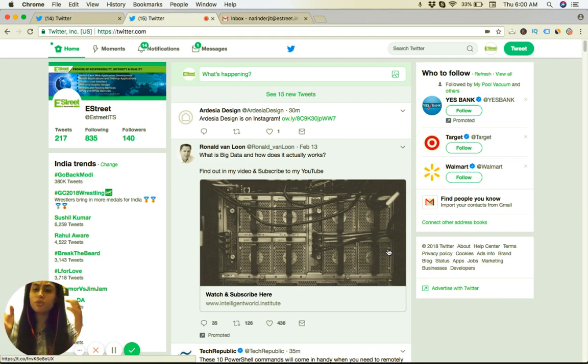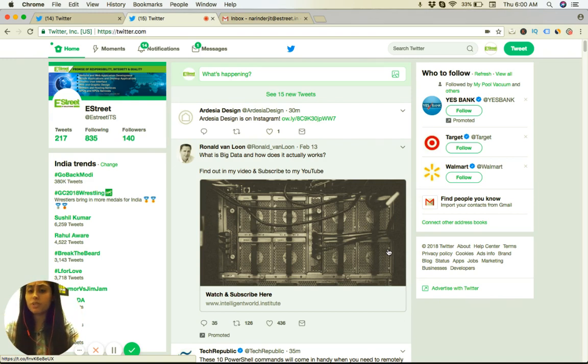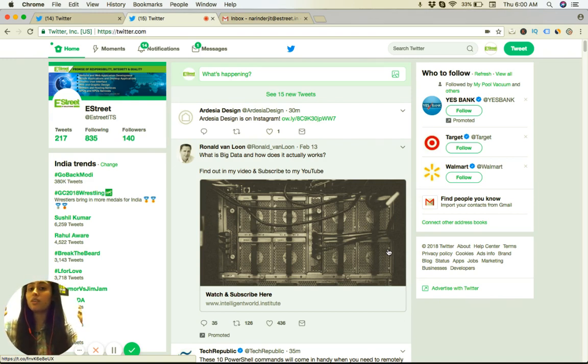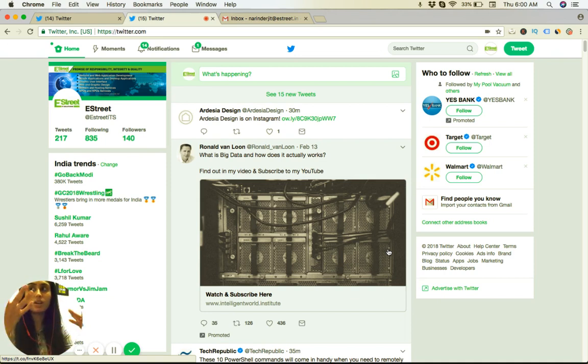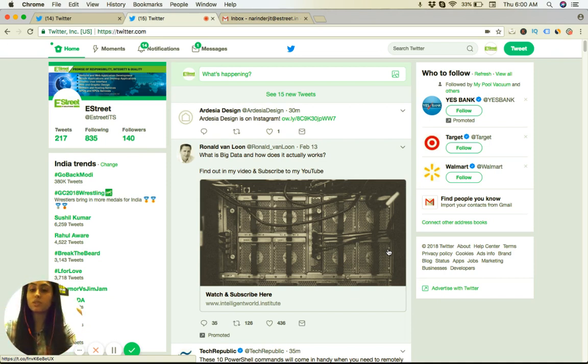You can follow people and people follow you back. You can check other people's tweets. For example, there are a lot of politicians and people who are very active on Twitter and they keep on tweeting about different things.